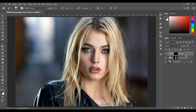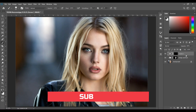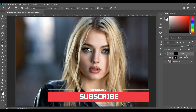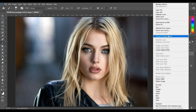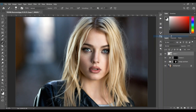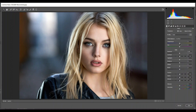For color grading, I'm pressing Shift+Ctrl+Alt+E to merge all the layers into one layer, then convert it to a Smart Object. Then go to Filter, then Camera Raw Filter.